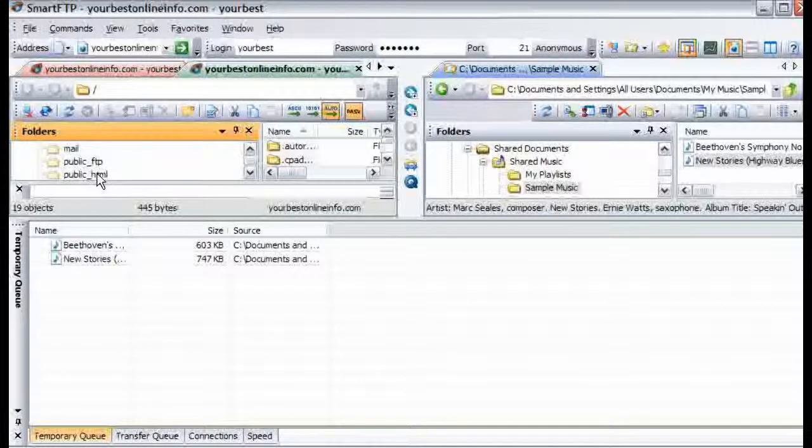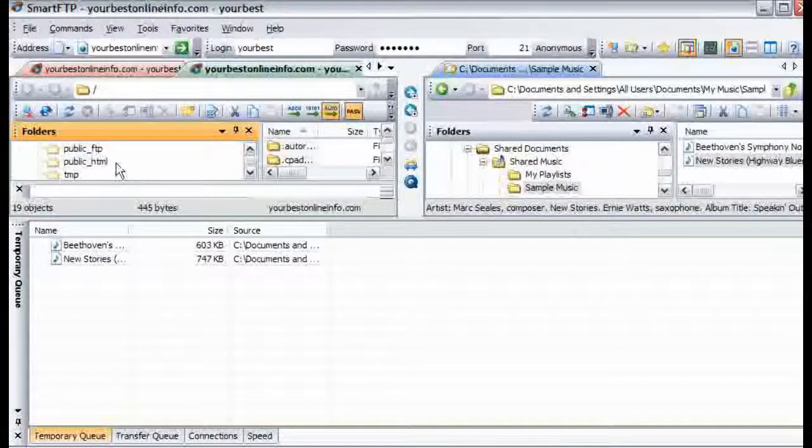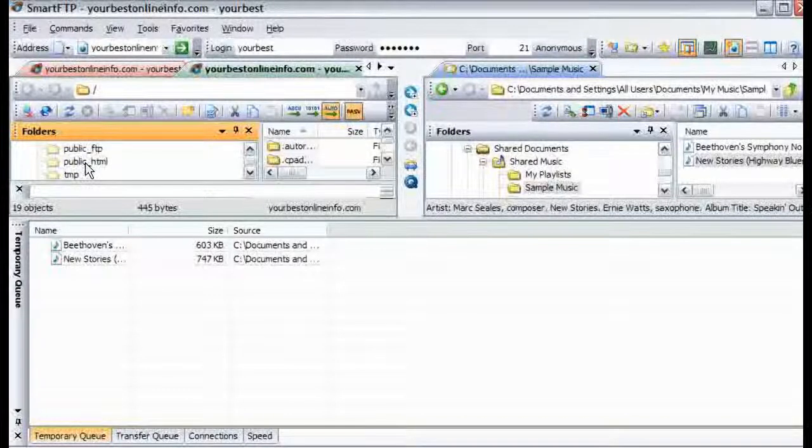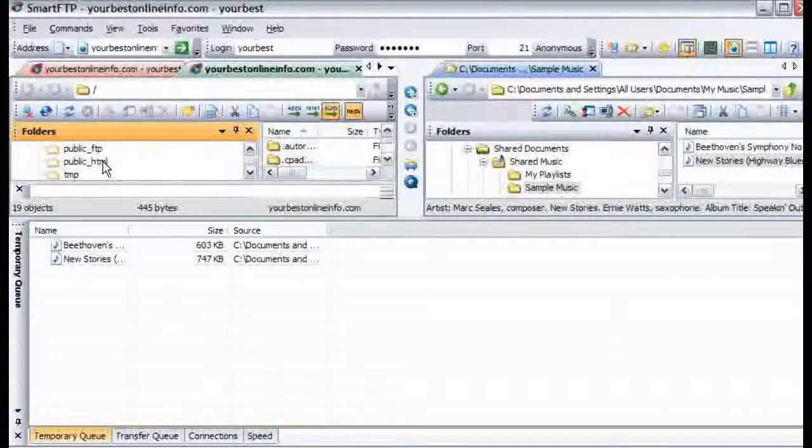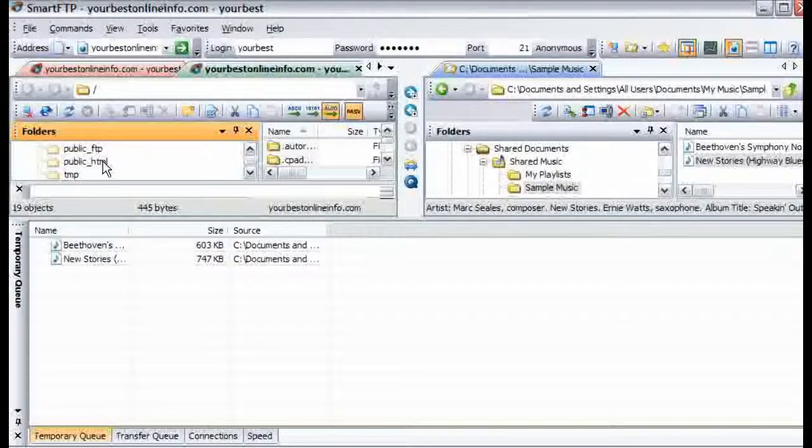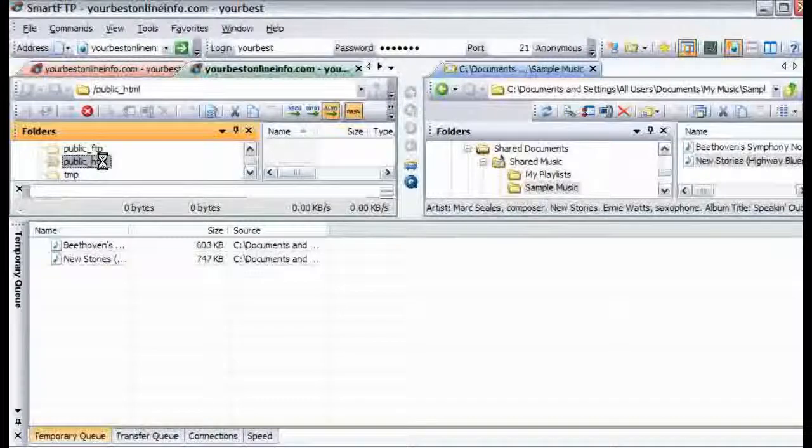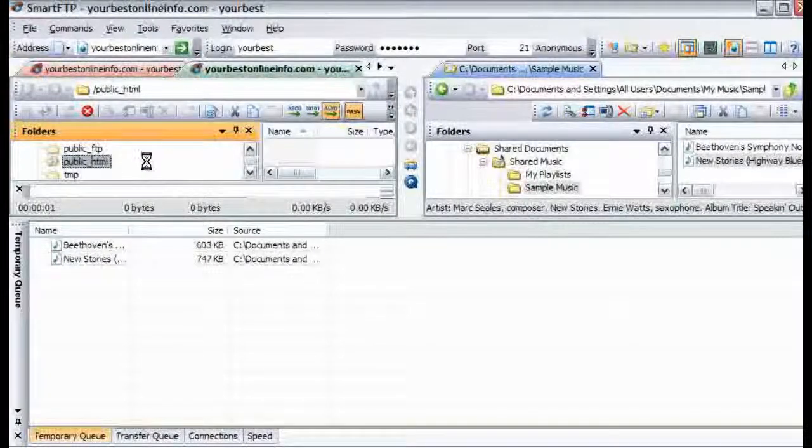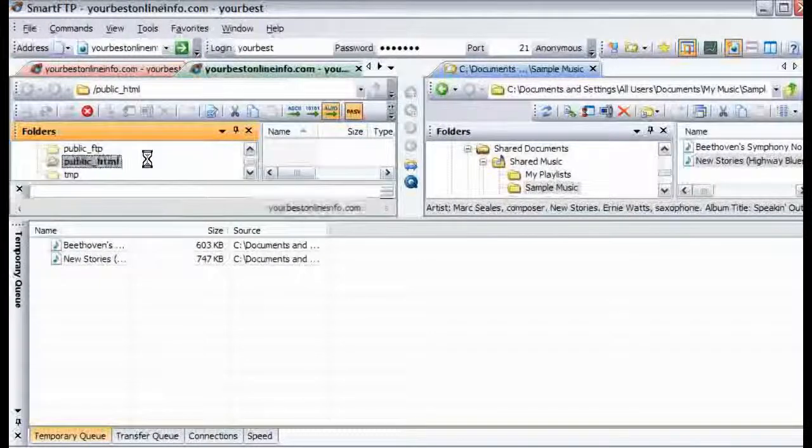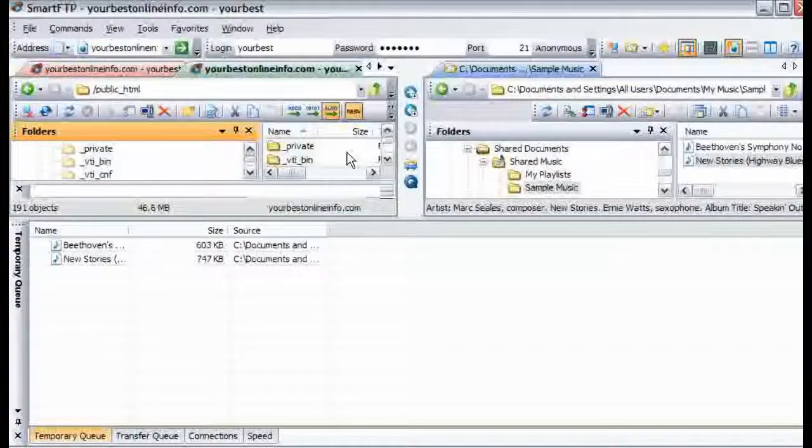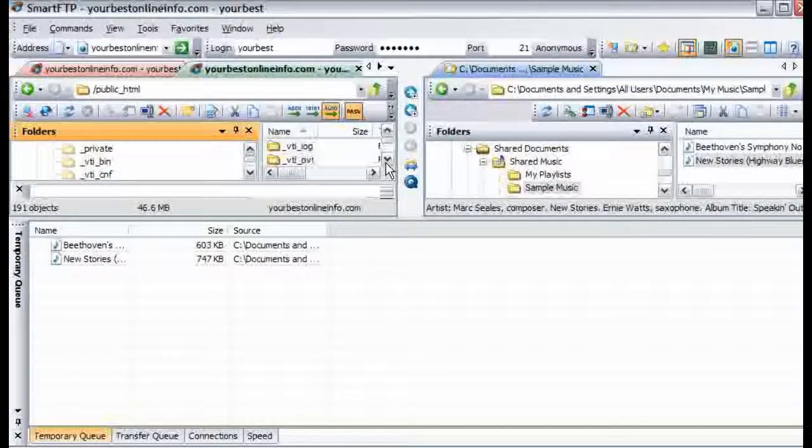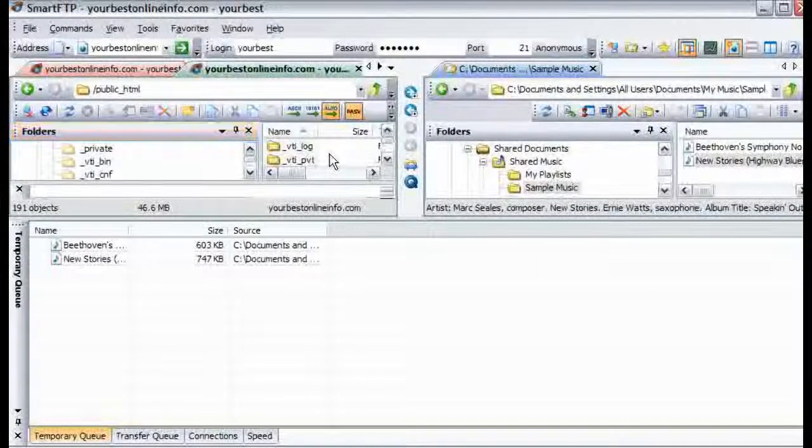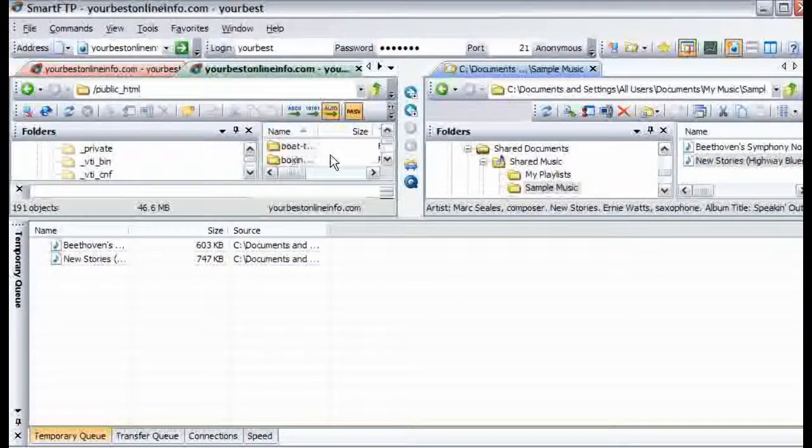You need to contact your server provider if you are not sure what it is. On this server it is public underscore HTML. So we will double click on that. And then it will bring the contents up in here. And this is what is inside public HTML. There are all these files and folders here.